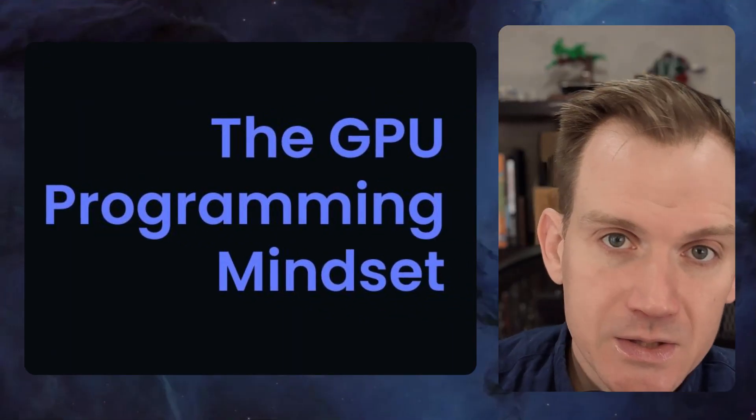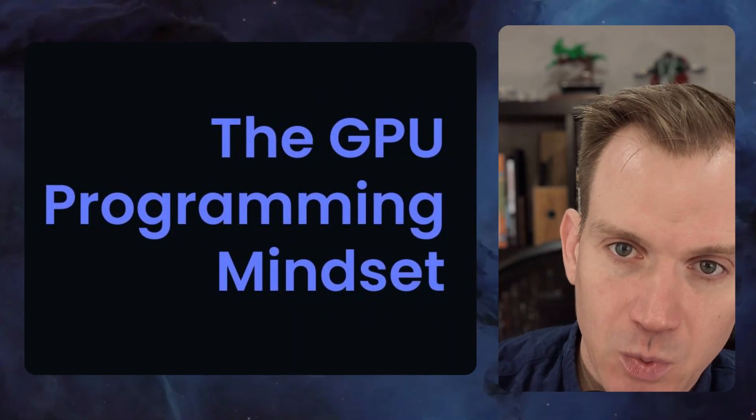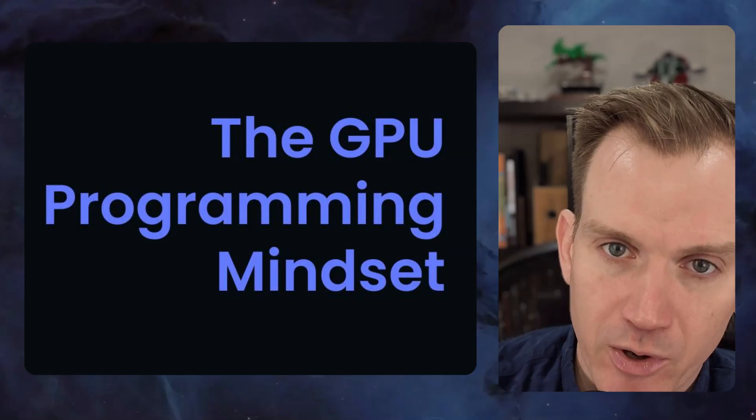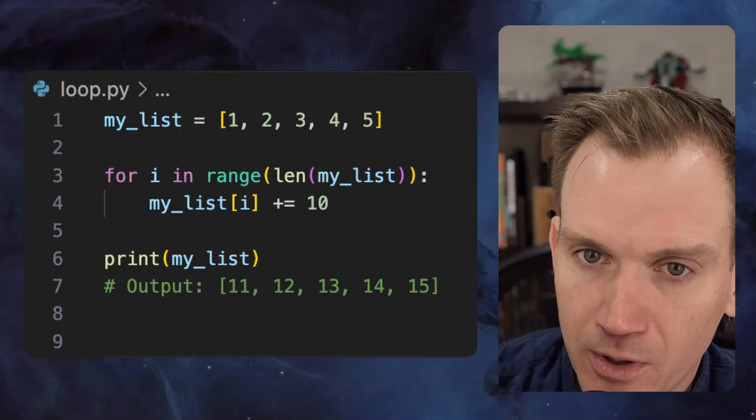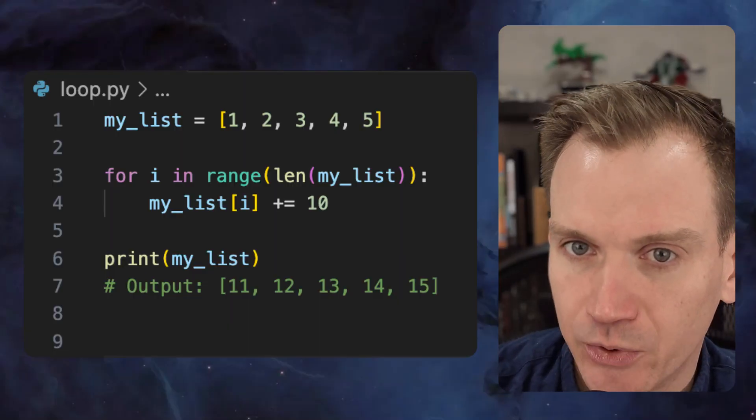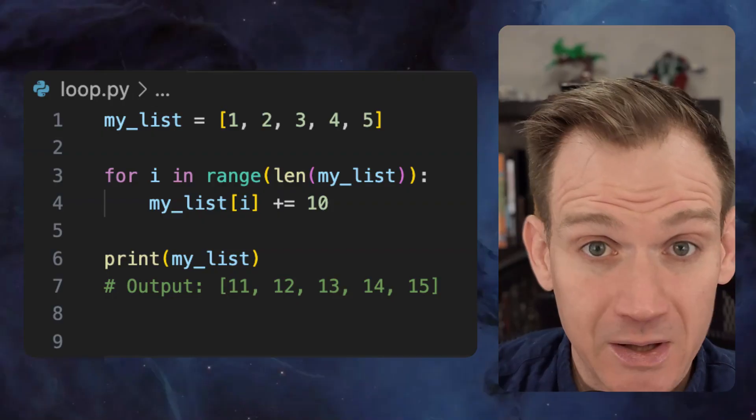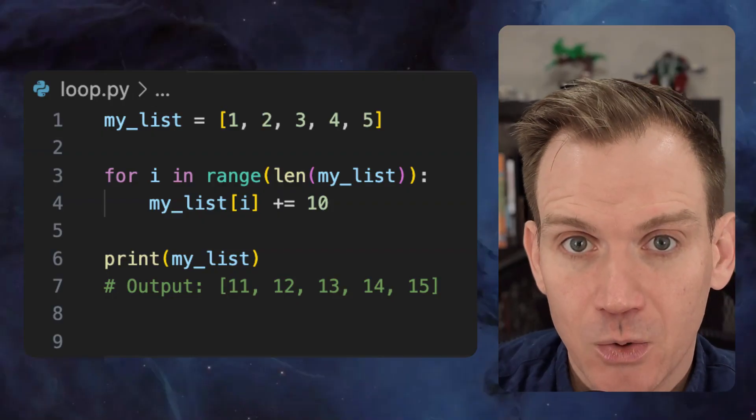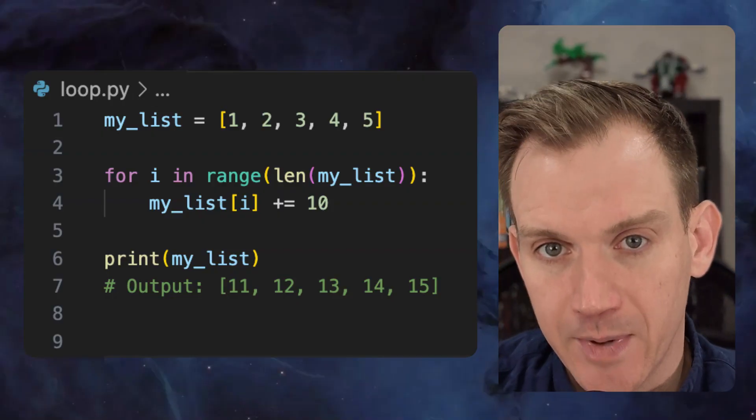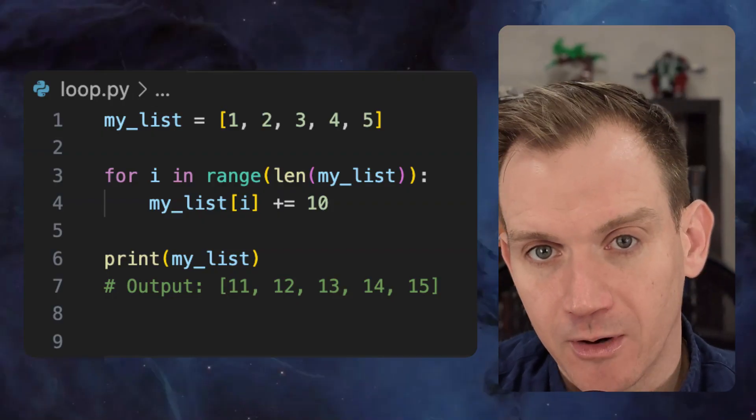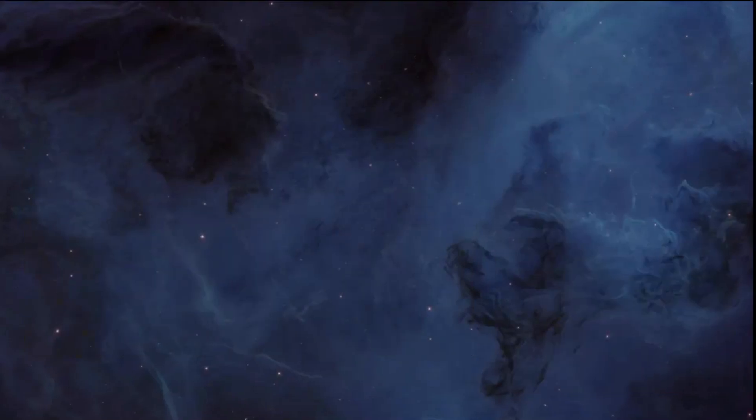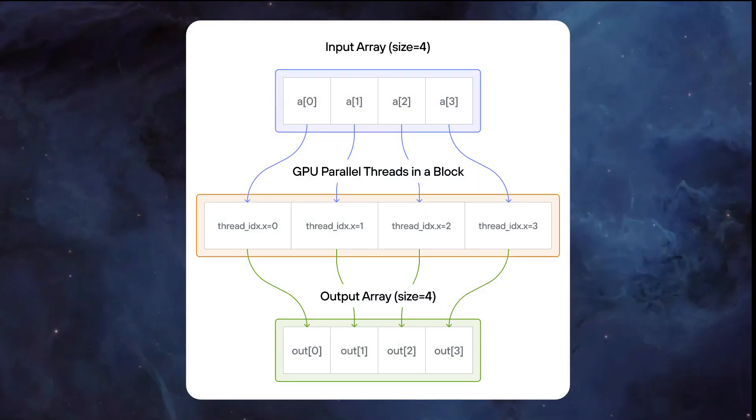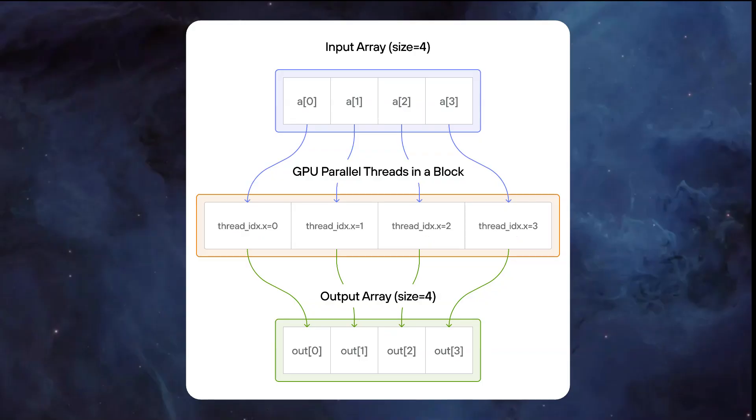Now let's talk about the fundamental mindset shift required for GPU programming. In traditional CPU programming, we process data sequentially through loops. Imagine processing an array of a million elements. We go one by one, element by element. But with GPU programming, we completely flip this model. Instead of moving through the data sequentially, we map thousands of parallel threads directly onto all the data at once. Each thread becomes responsible for computing a single element. We eliminate the loop entirely by having massive parallelism.